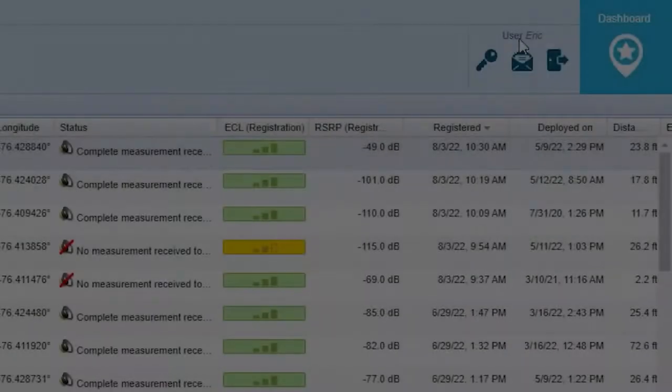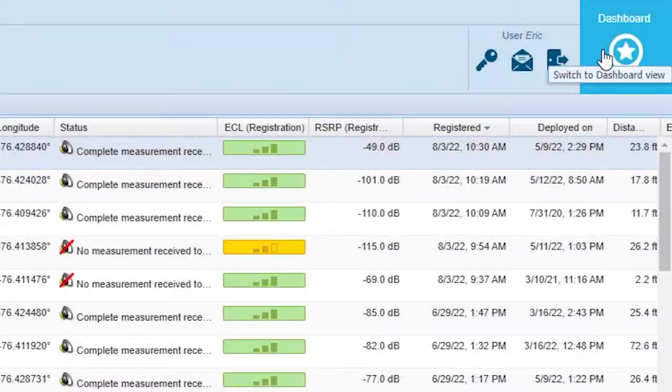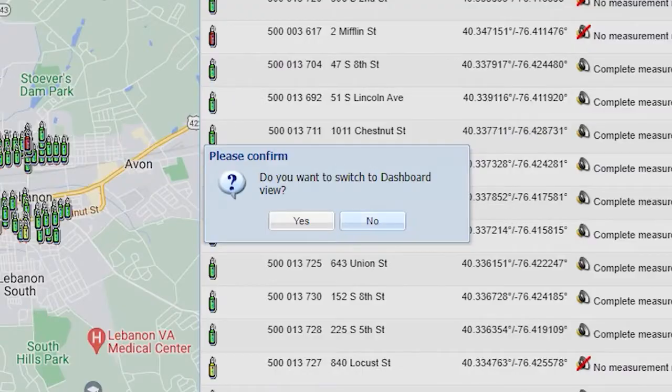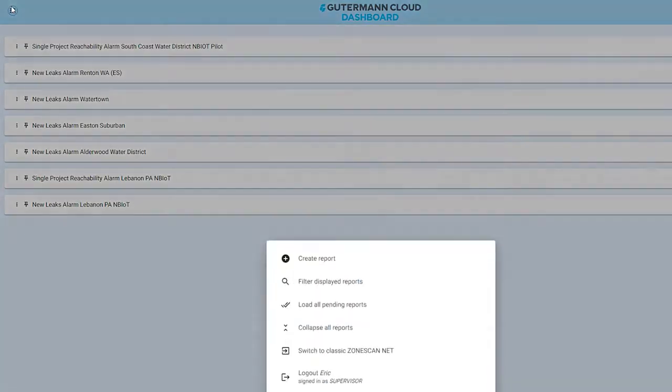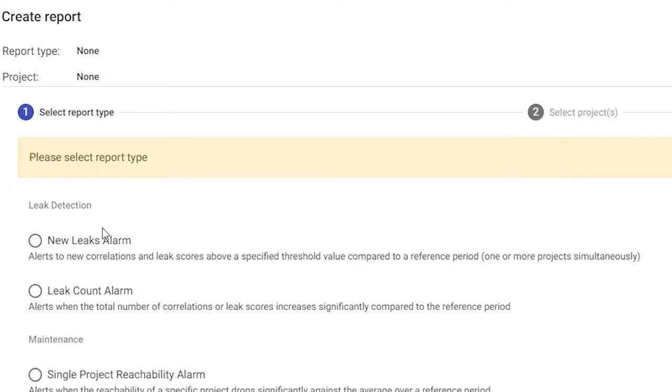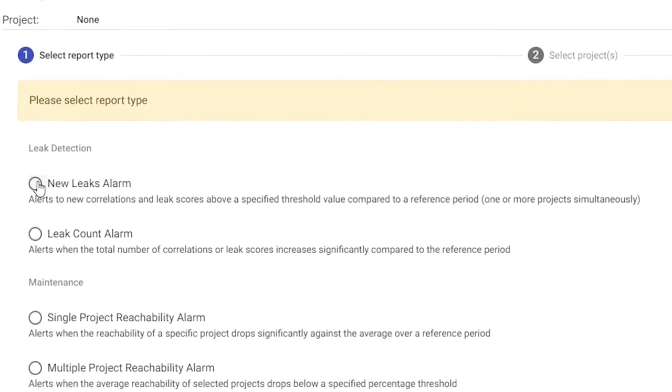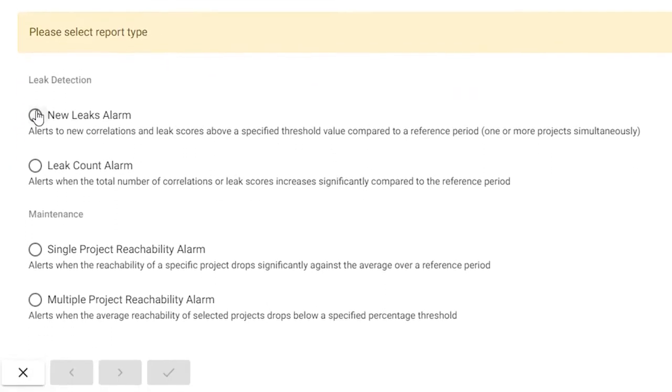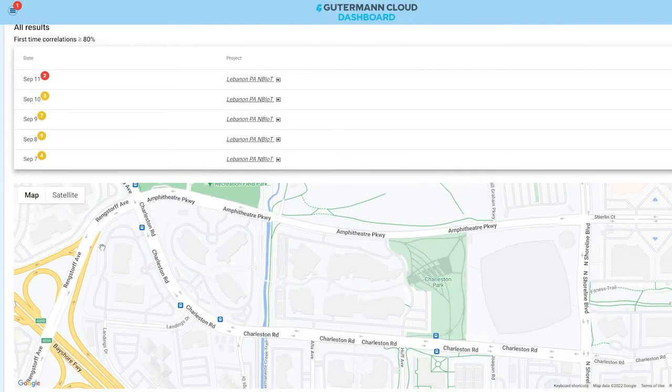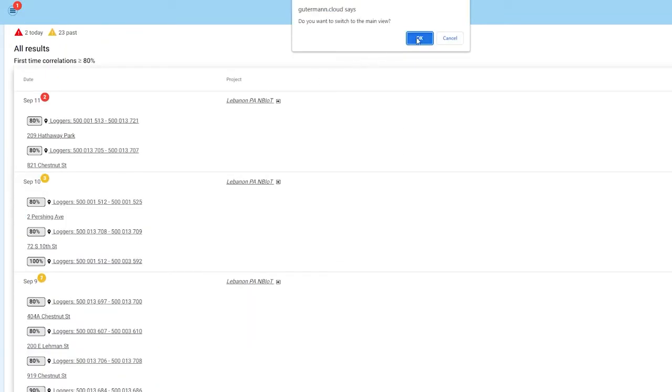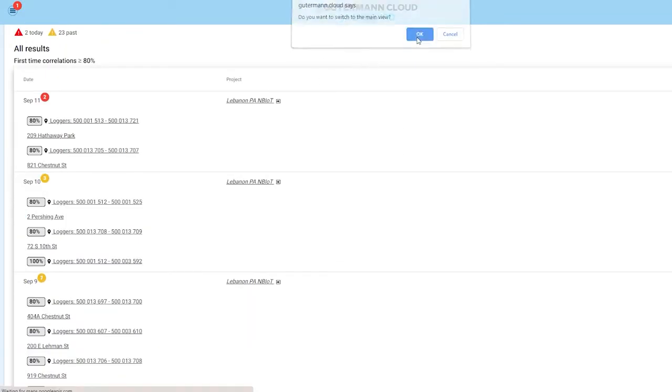Lastly, enter the new dashboard view to create customizable reports. View your project's dashboard from the convenience of your mobile device and jump directly from any point in your report back to the traditional ZoneScan.net view.